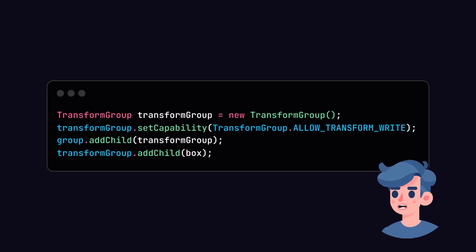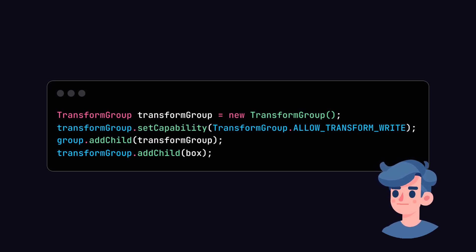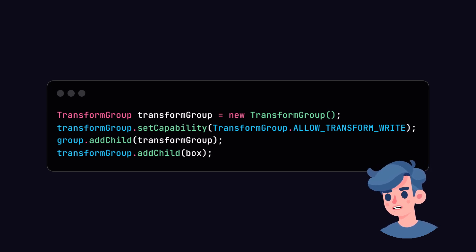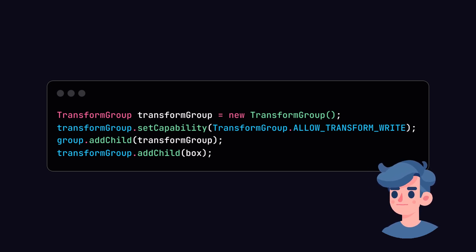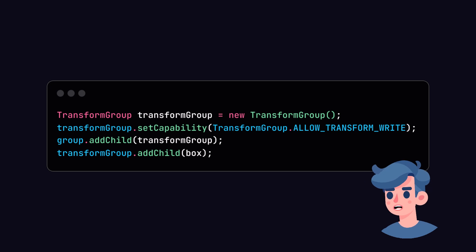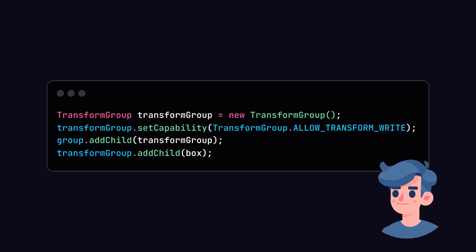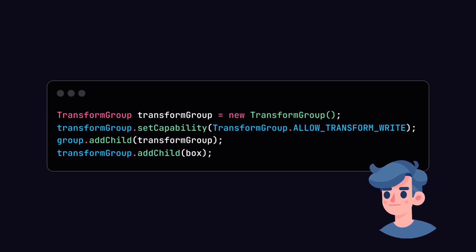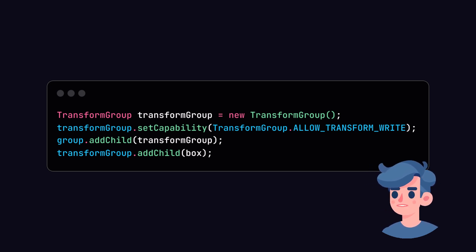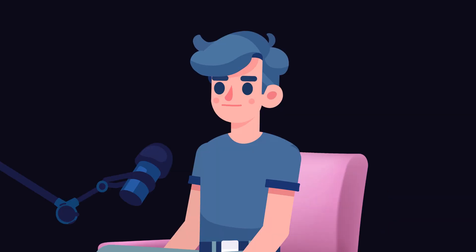Let's create a TransformGroup that will hold our 3D objects and allow us to apply transformations like rotation. We should modify our createSceneGraph method to include this. Transform groups are very important for applying translations, rotations, and scalings to the 3D objects in your scene.